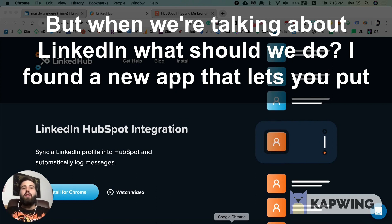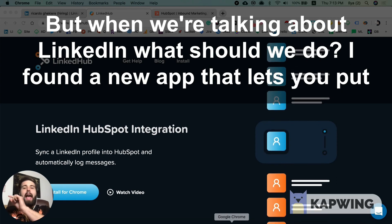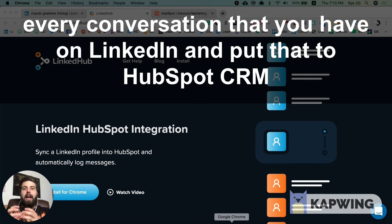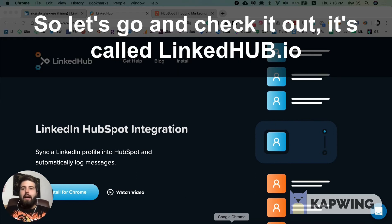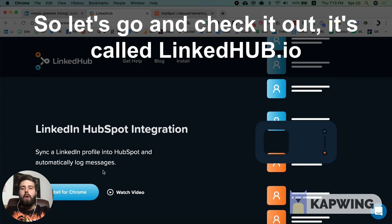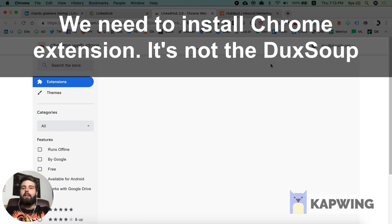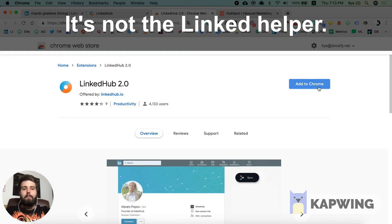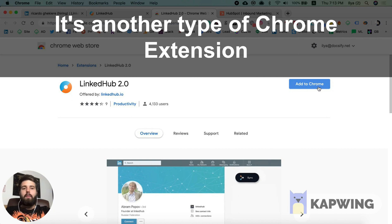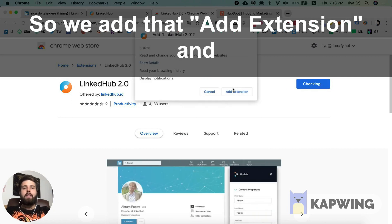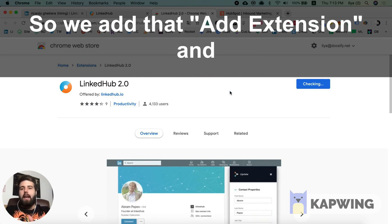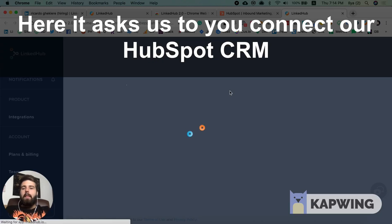I found a new app for you. This app lets you put every conversation you had on LinkedIn directly into HubSpot. It's called LinkedInHub and it's at linkedinhub.io. We need to install the Chrome extension — and it's not Dux-Soup, it's not LinkedIn Helper, it's another type of Chrome extension. So we add the extension.